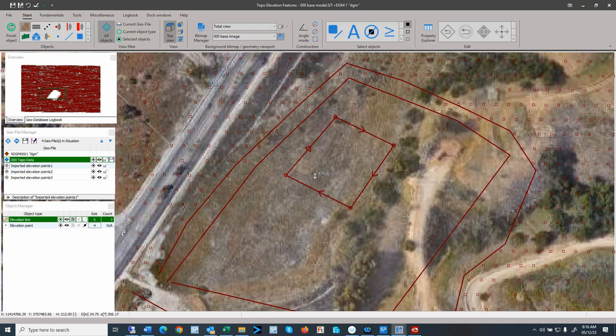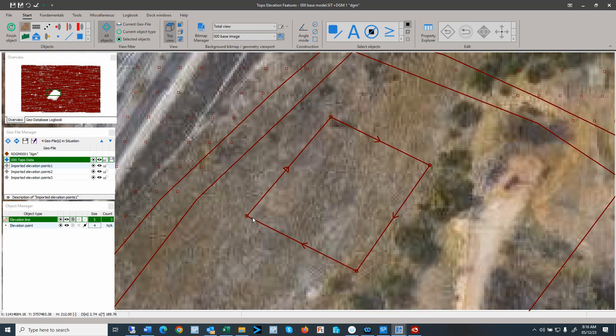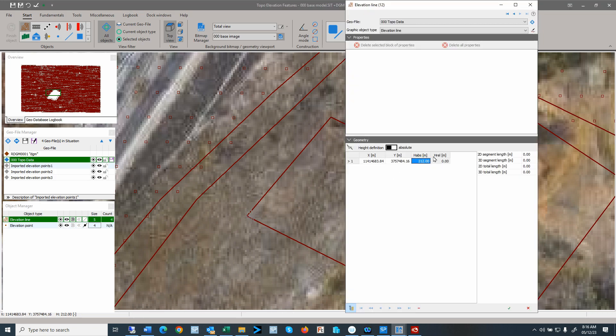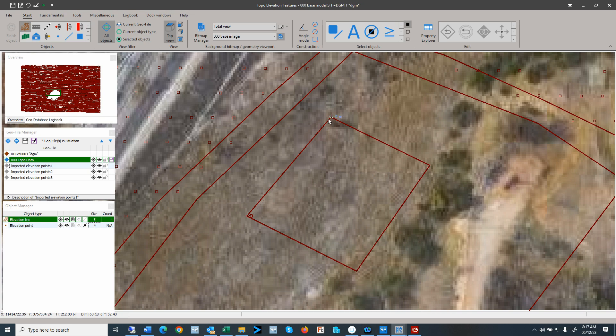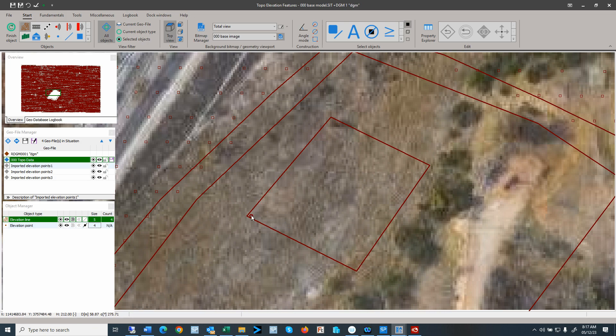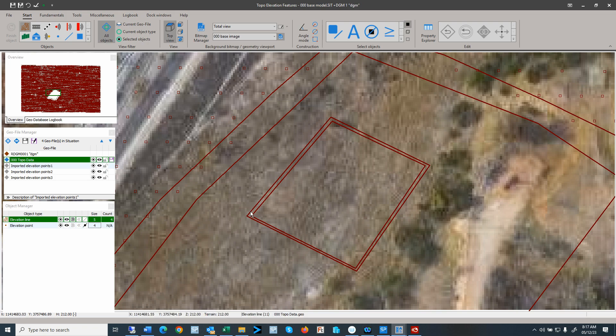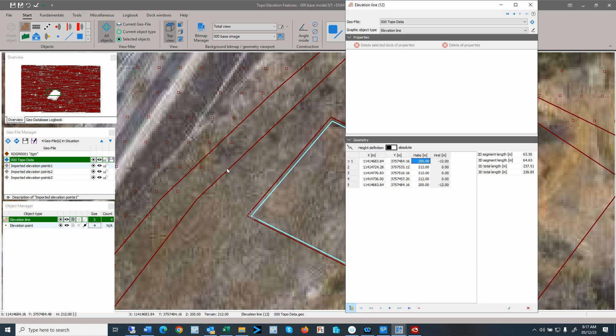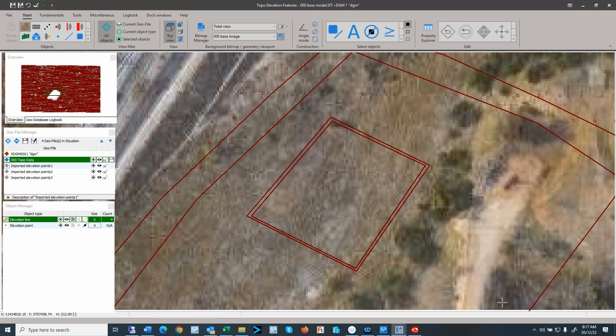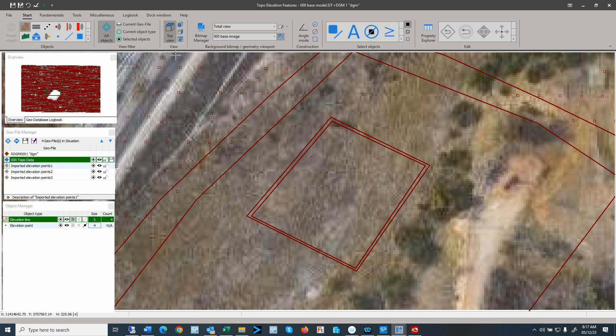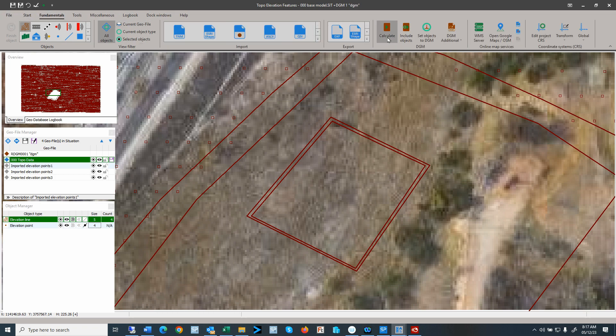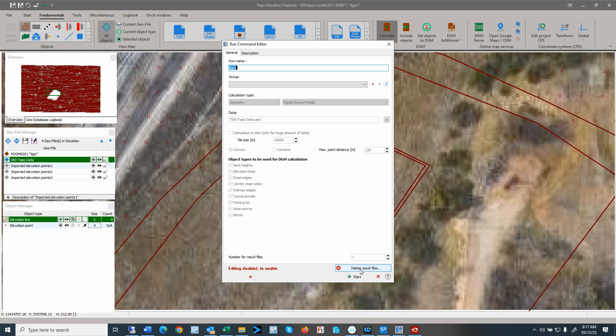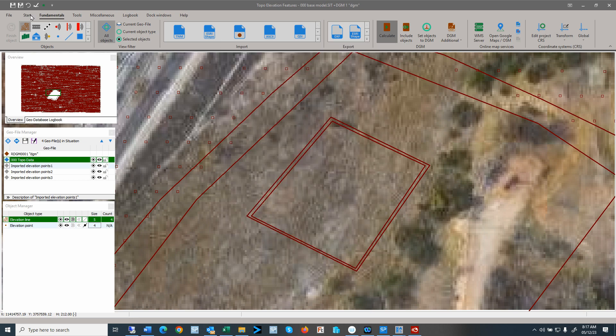And now we are going in and we'll add the bottom of the hole, so that may be 12 meters lower. So here we are now going 12 meters lower, 200. And we go all around. Make sure that the second line is 200. So now we have a line on the top and a line at the bottom. We can save that. We can recalculate the model, the digital ground model. I'll delete this. Restart that.